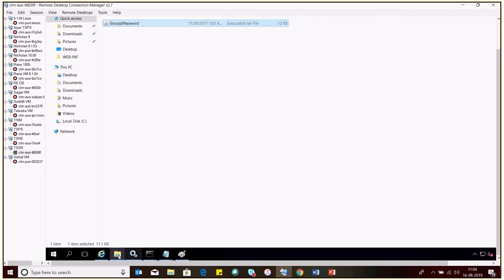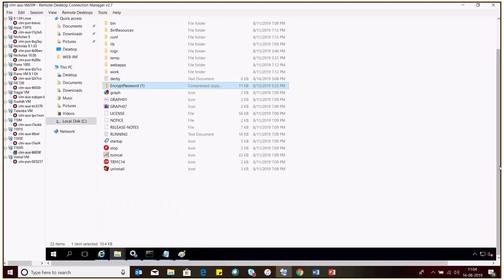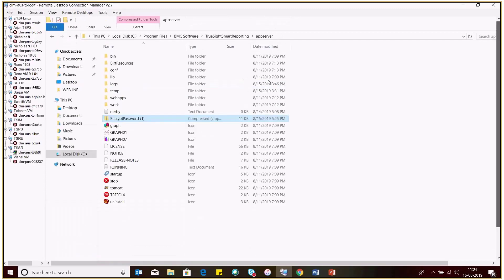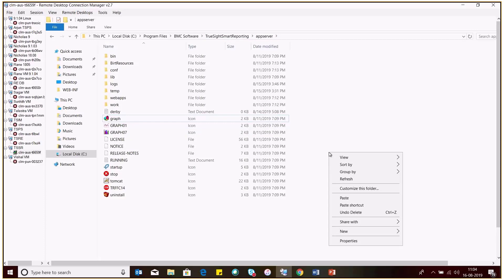You need to copy this file and navigate to TrueSight installation directory. From there, go to TrueSight Smart Reporting, App Server. Under the App Server, you need to place this file.